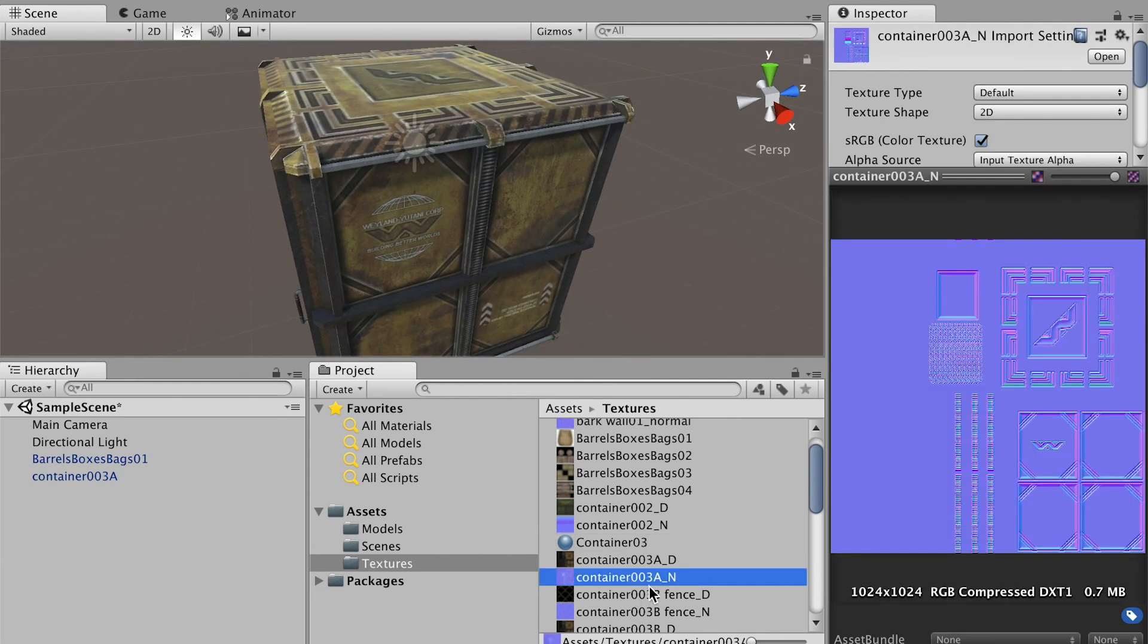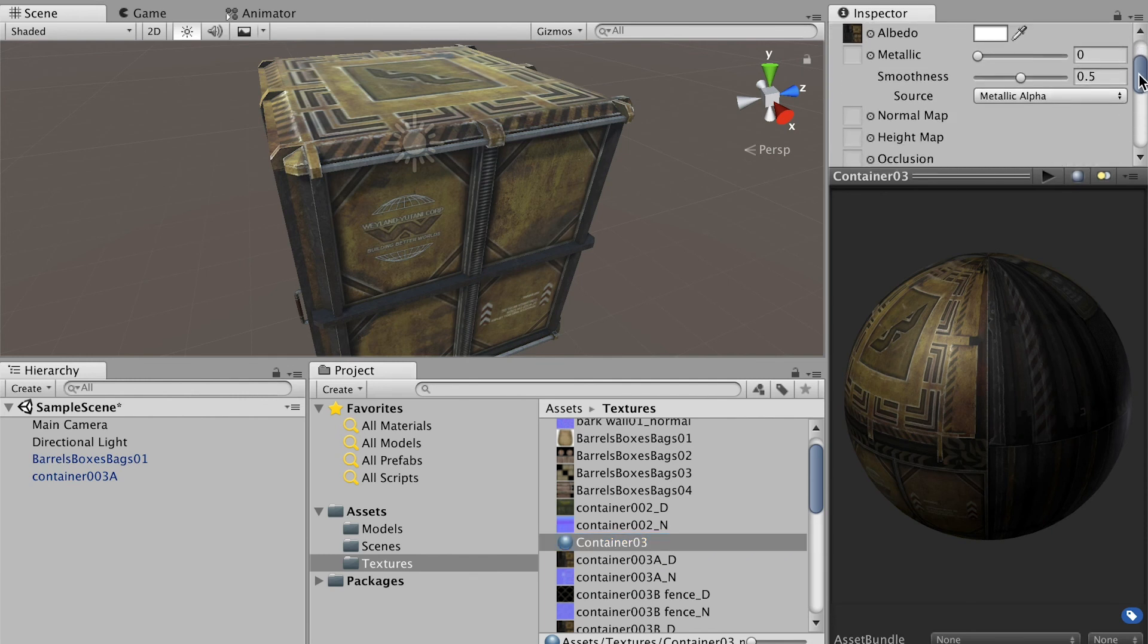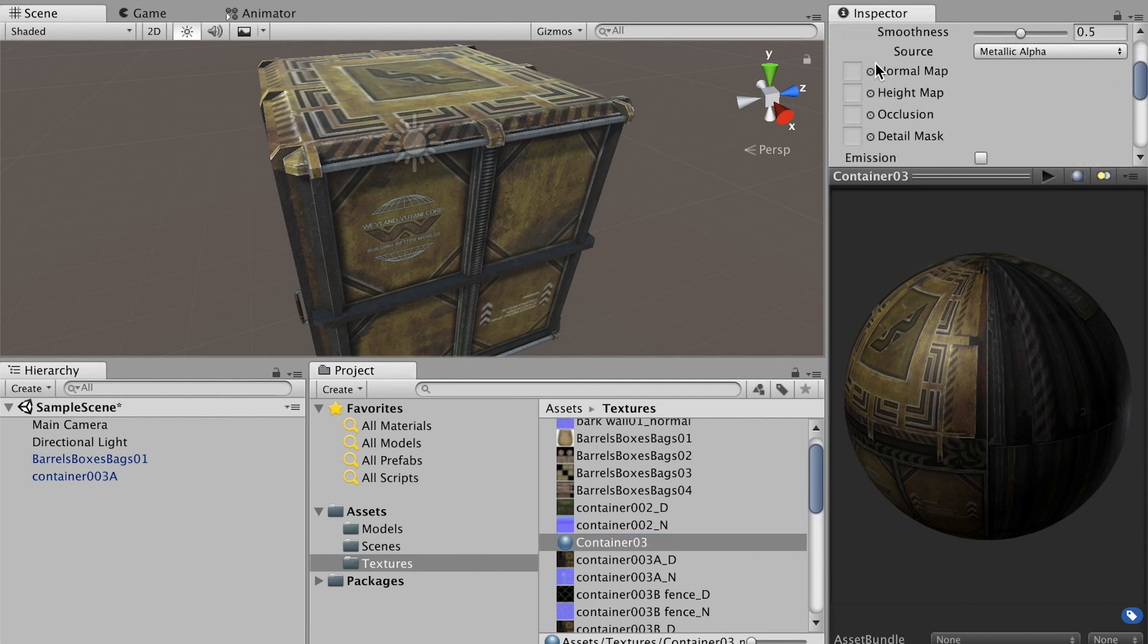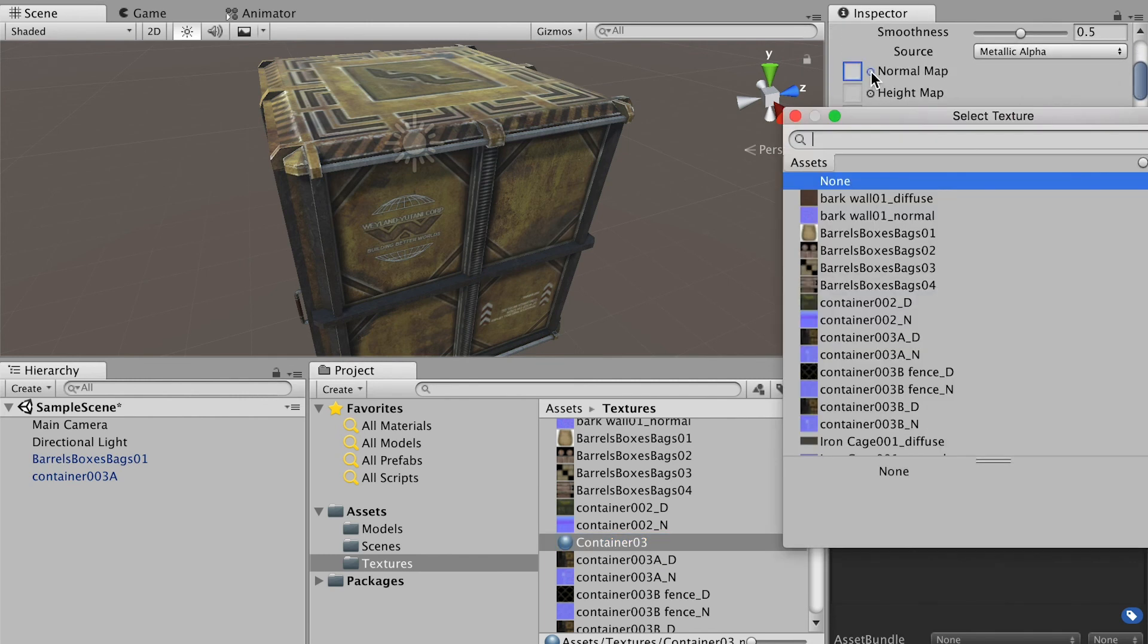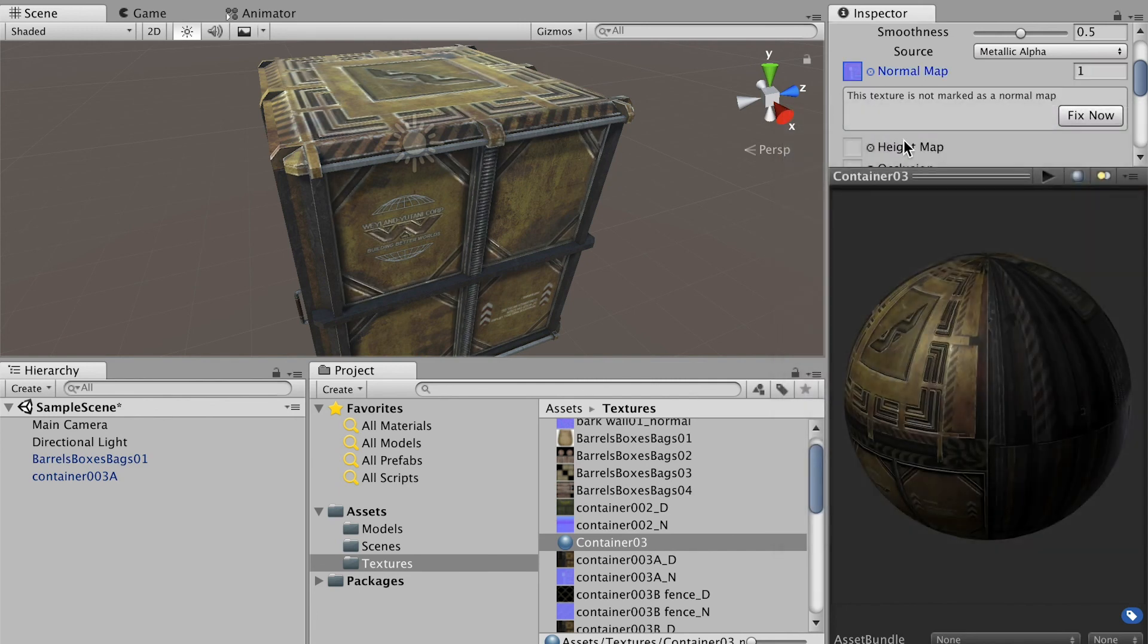Remember here we also have a normal map. Go back to the material and go to this normal map here. Click on this button, then here Container 3D normal map, apply.